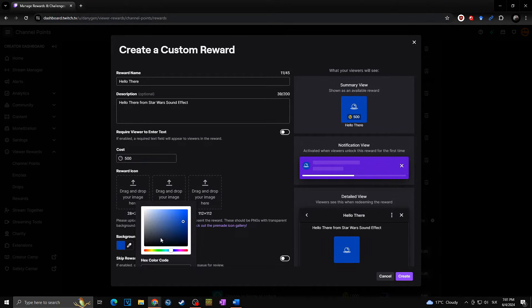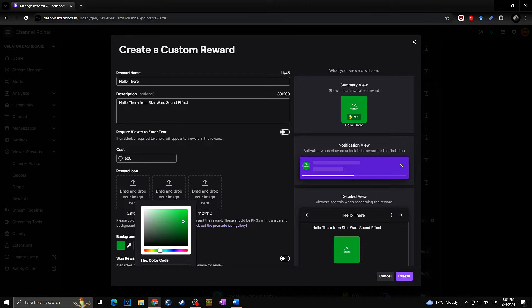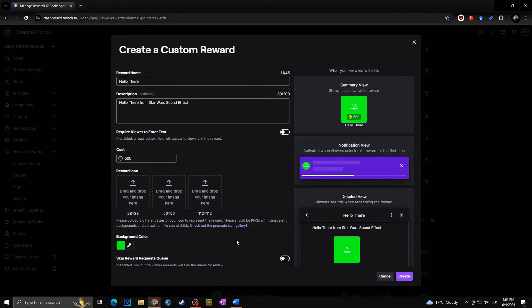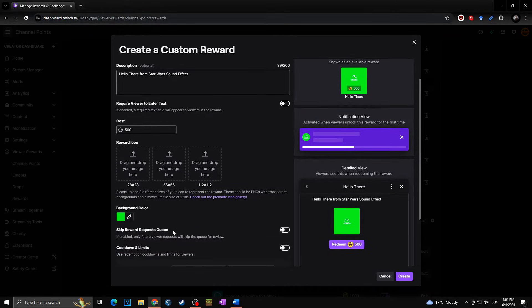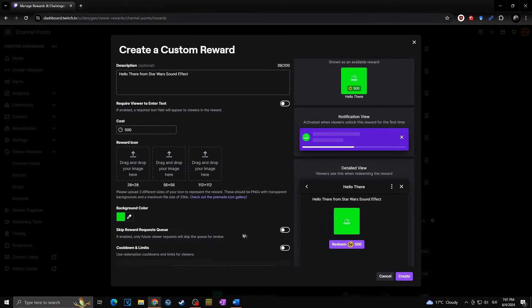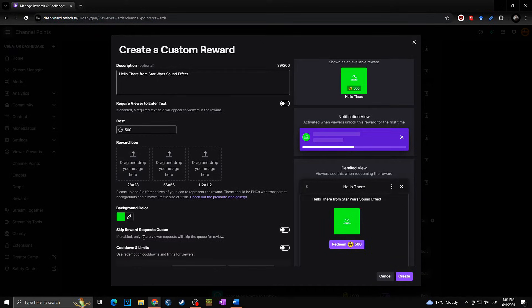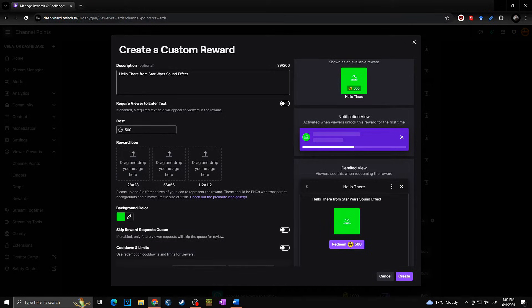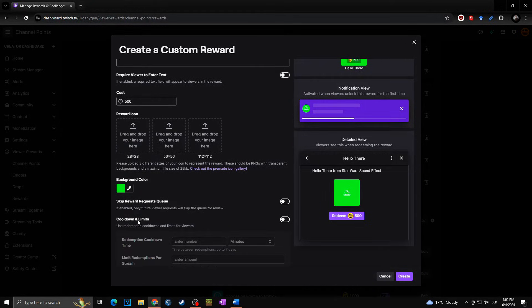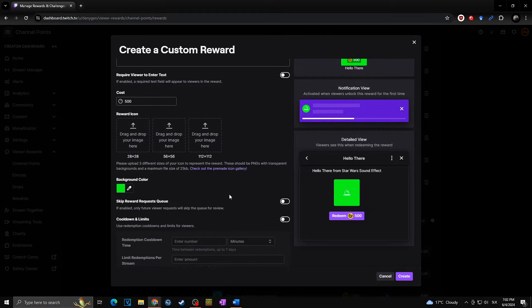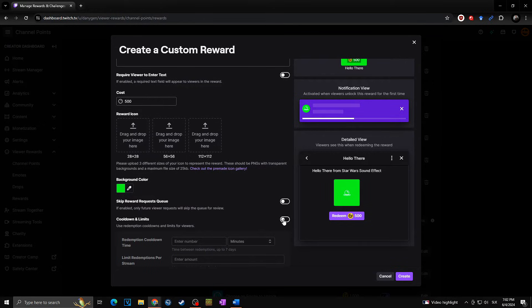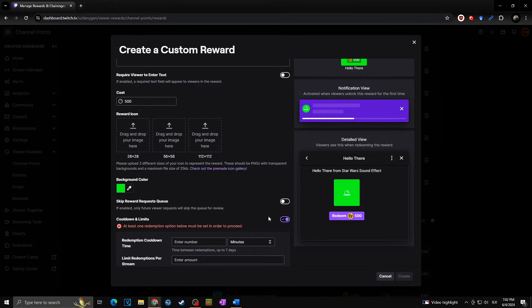You can set the icon. I will keep it on default. The color might be, for example, this kind of greenish just like that. Scroll down. Skip reward request queue—you can check this or no. As you can see, if it's enabled, only future viewer requests will skip the queue for review. And you can also set the cooldown limit, which means that not many people can claim the same reward at the same time.